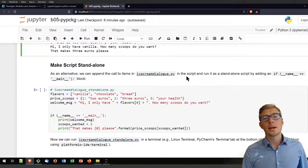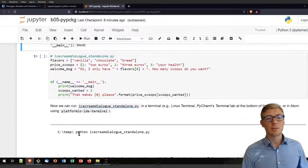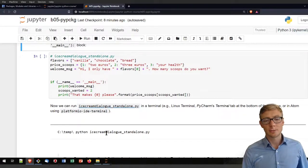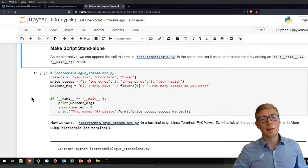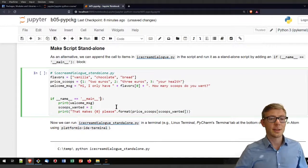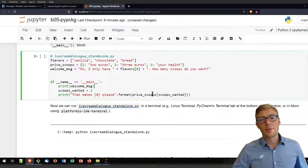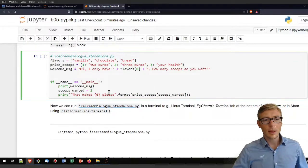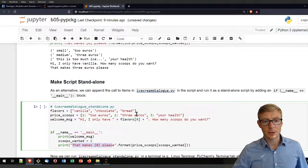You may want the ice cream dialog script to also run standalone, so that in a terminal you could type something like 'python ice_cream_dialog_standalone.py'. To make it run, it needs the 'if __name__ == "__main__"' statement — the parentheses aren't really needed. When that condition is met, the script runs through and prints the welcome message, defines the scoops wanted, and calls the price function in euros or dollars depending on what you provide.